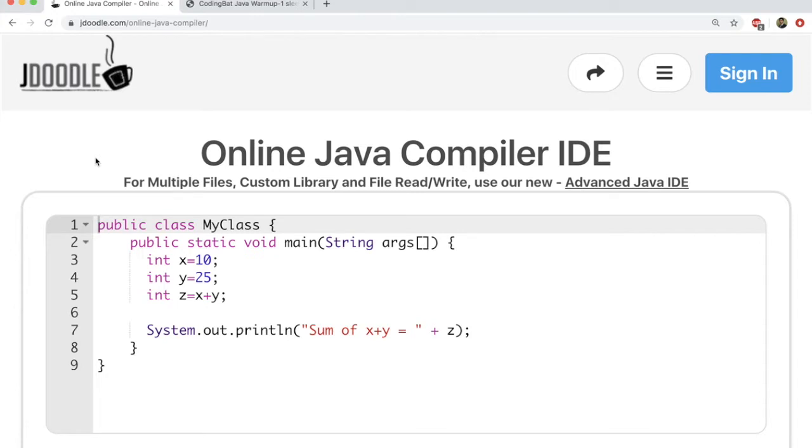But for the kind of small programs that we are going to study in this particular course, because this is a beginner's course in Java, I recommend that you use an online compiler.